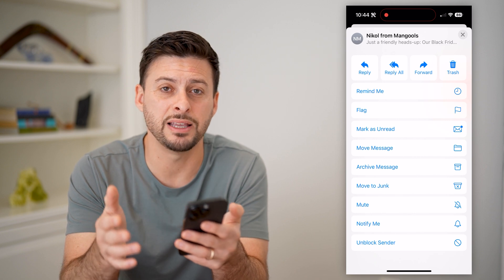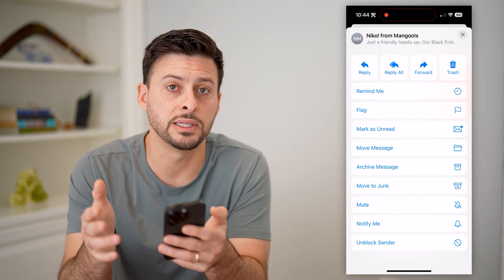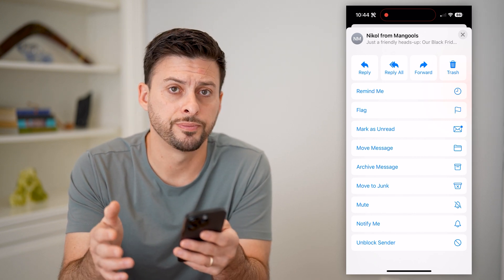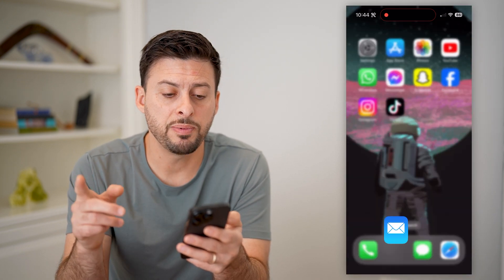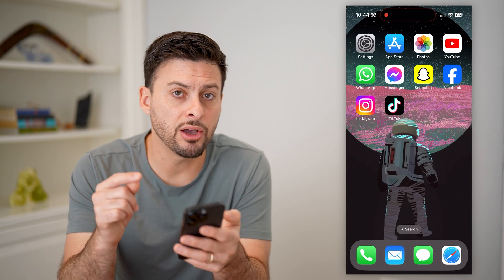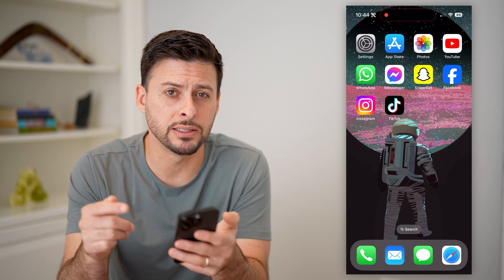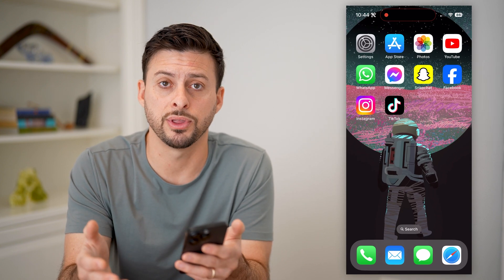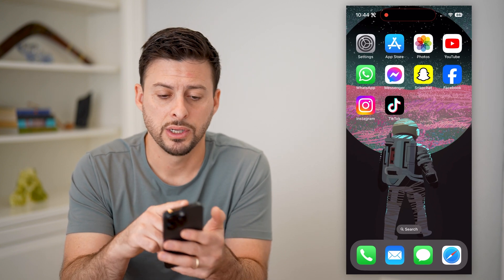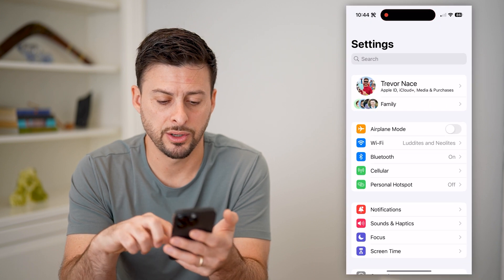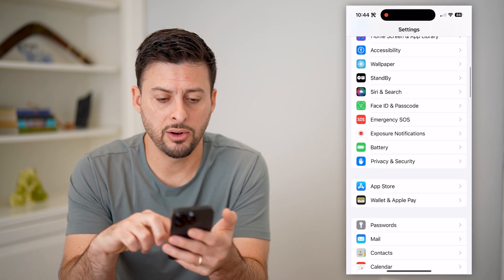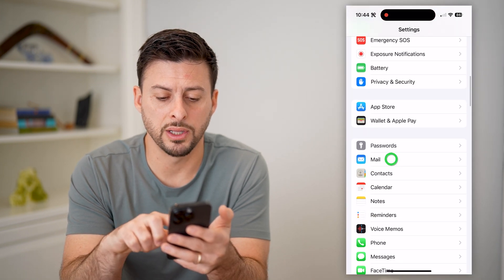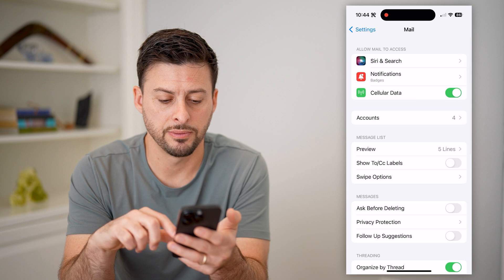This will automatically filter this into your junk folder. Now, keep in mind, depending on your settings, blocking somebody will do different things. So let's open up your settings here, and let's scroll down to Mail and tap on that.